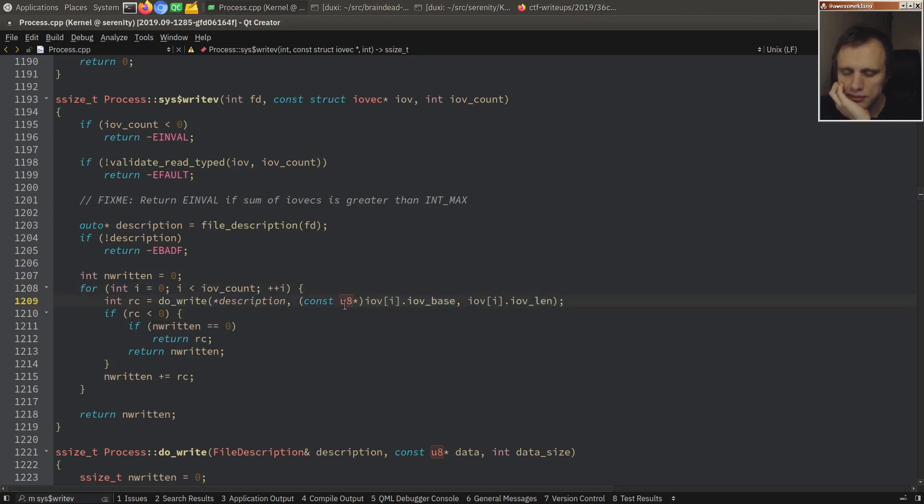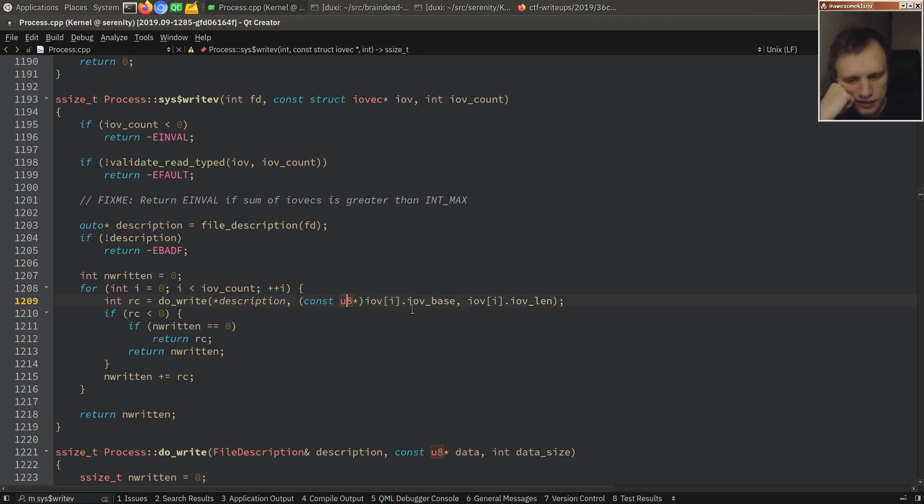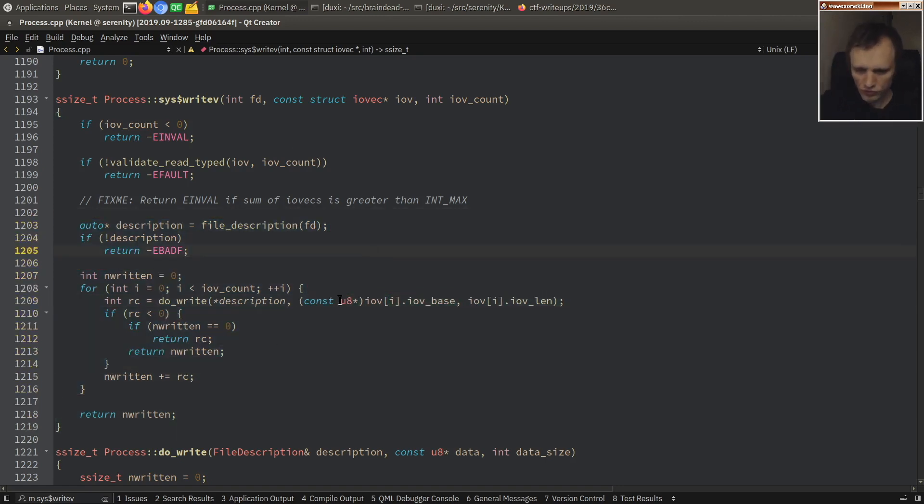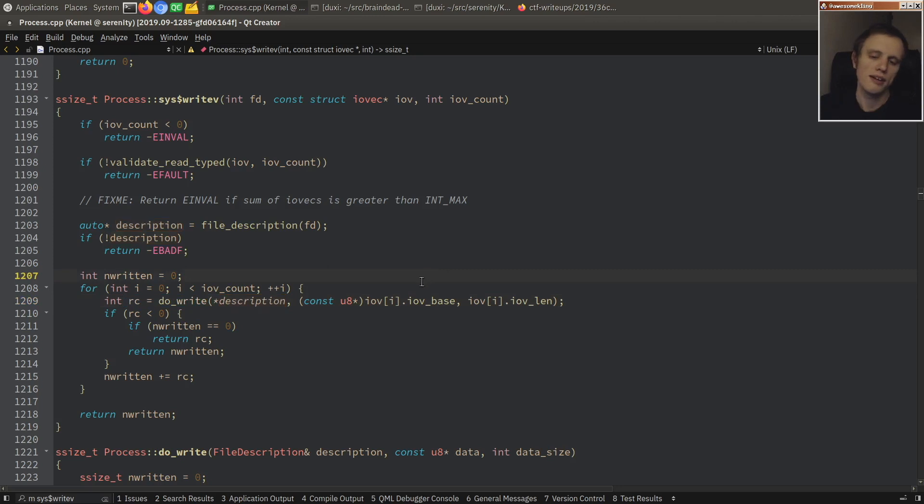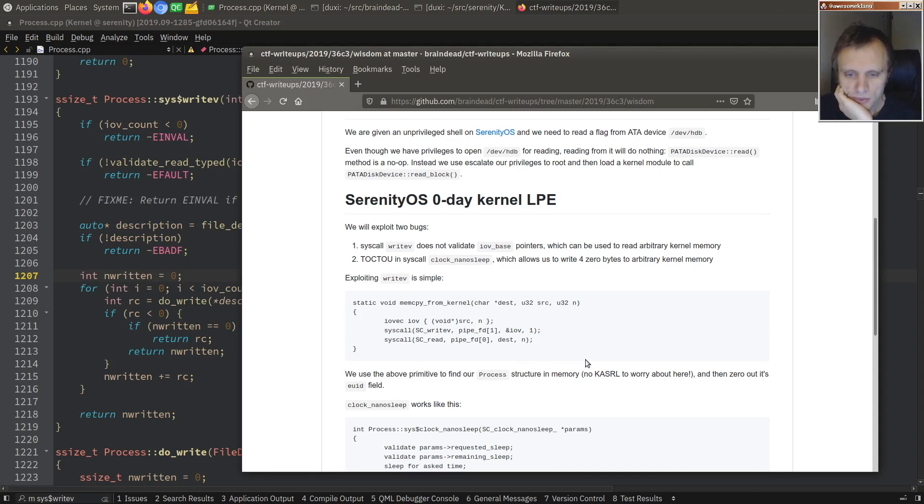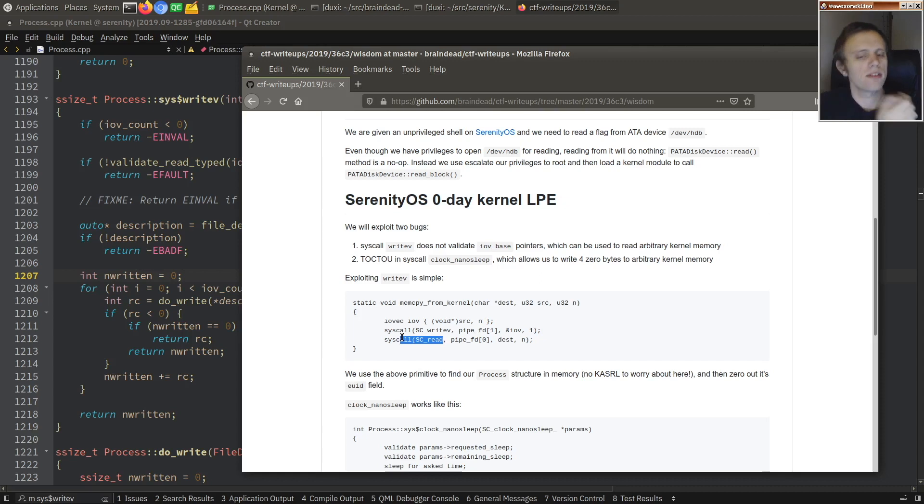So if you put a kernel space address in IOV base, the kernel doesn't care, he's just going to read it for you anyway. So he will read a kernel space address here, and then write it to a file descriptor. And of course, that's trivial to exploit in various ways. And the easiest way is to just make a pipe, which is exactly what he will do. So he makes a pipe and writes into one end of the pipe and then reads from the other end of the pipe. And that allows him to read the kernel memory.